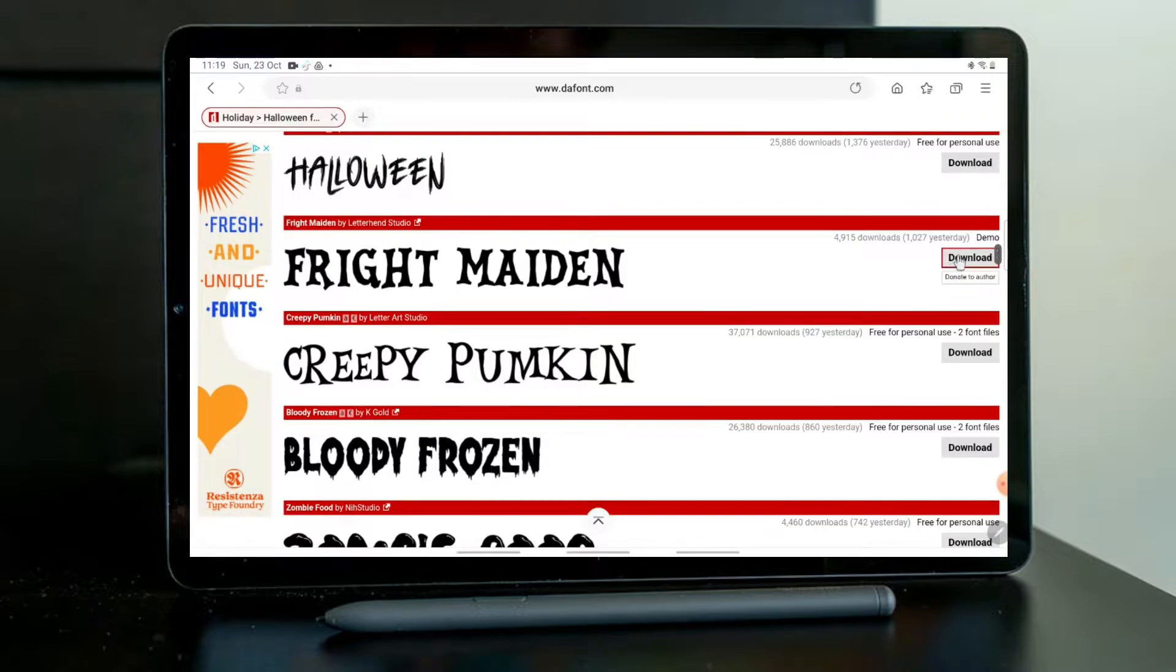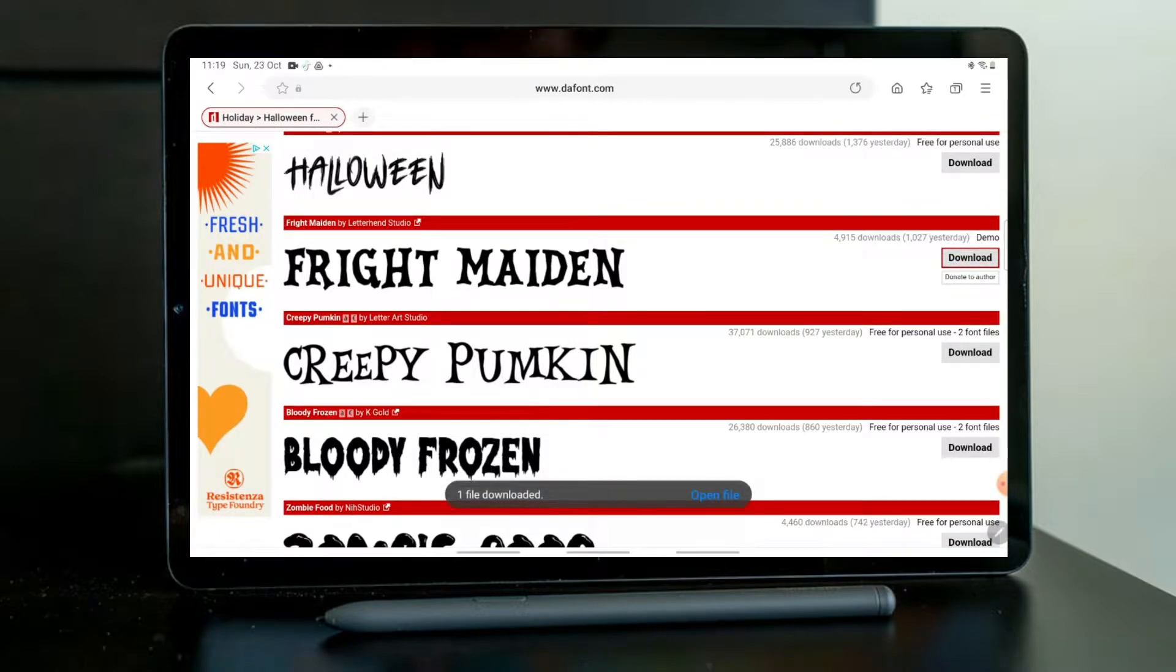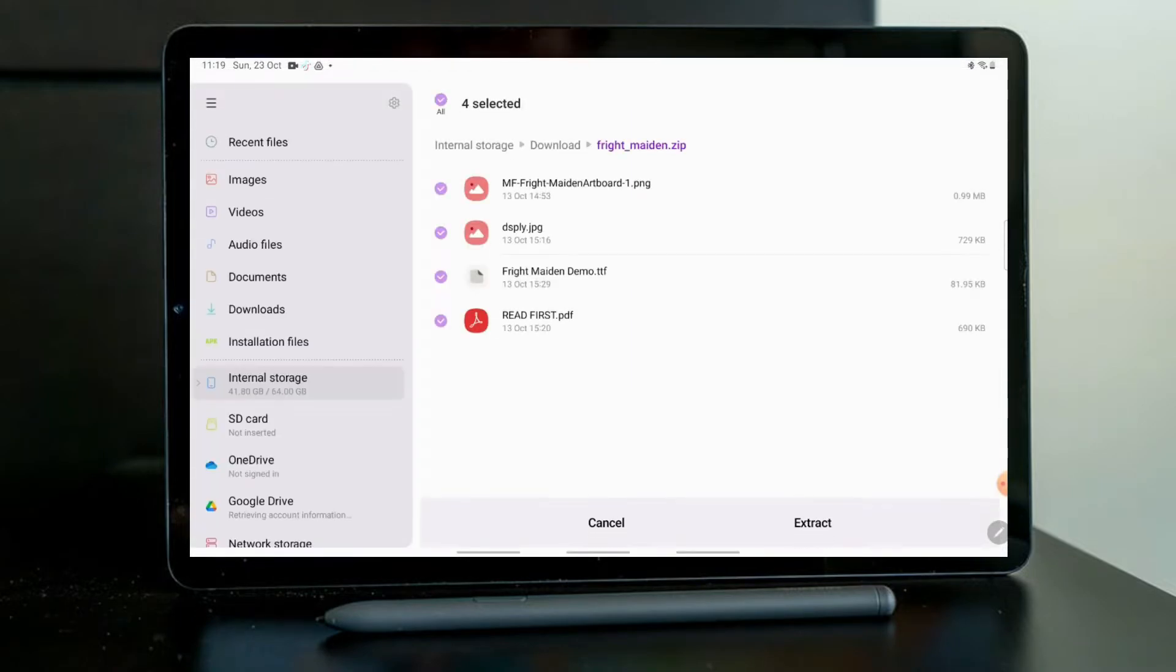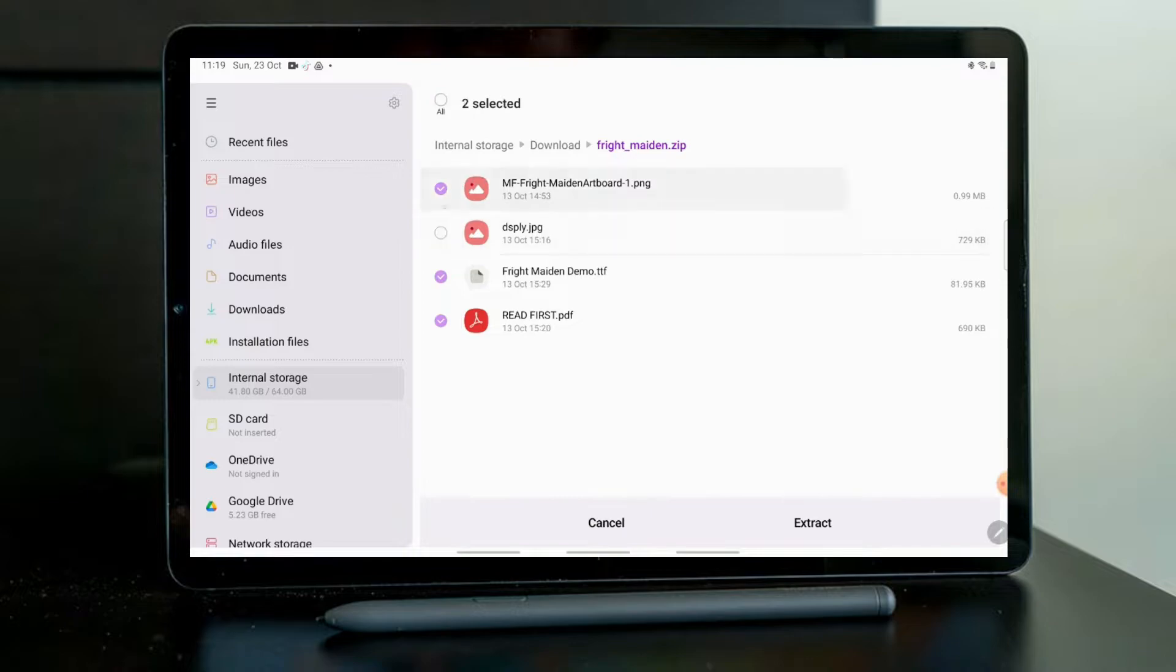I'm going to choose this one, Fright Maiden. I download and open the file. Then I'm going to select only the .ttf file and I'm going to extract.